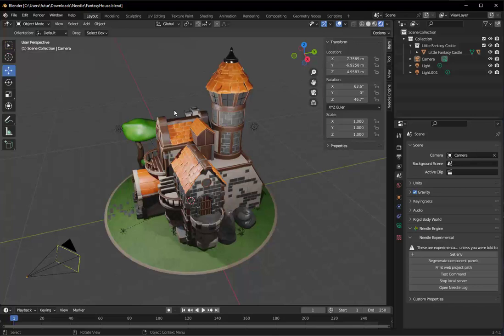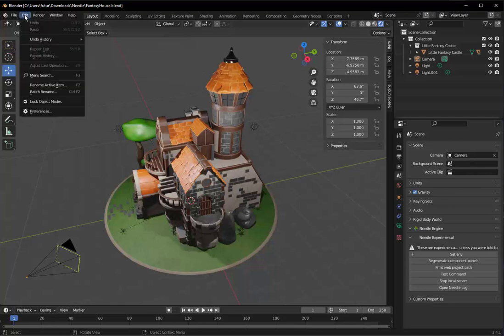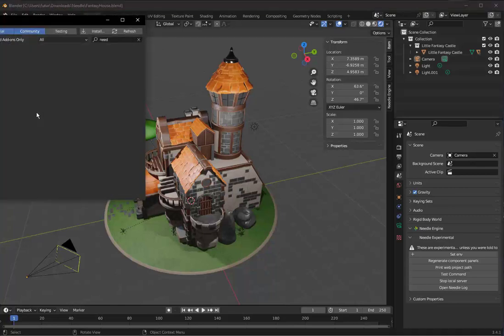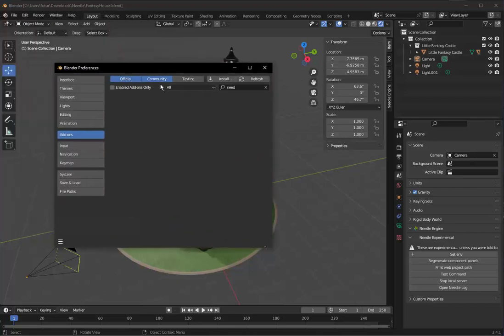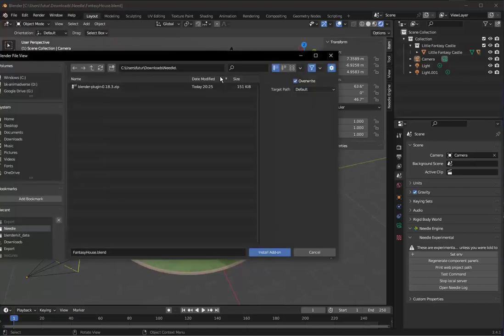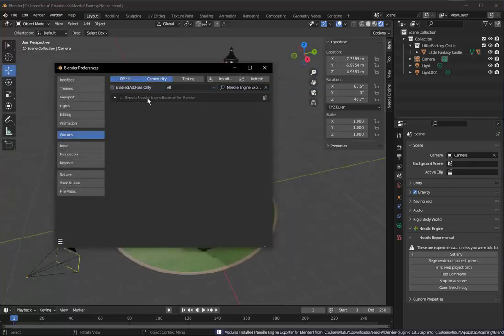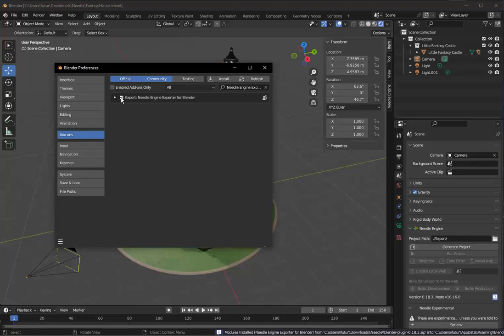I'm going to go into the scene that I already have set up with lighting and textures and models and meshes. And what I'm going to do is simply add the Blender plugin. Activate it.